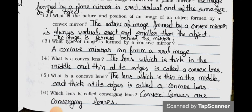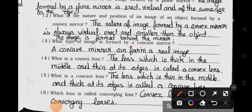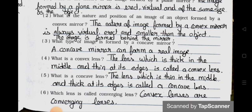Question 3: What type of image is formed by a concave mirror? Answer: A concave mirror can form a real image. Question 4: What is a convex lens? Answer: The lens which is thick in the middle and thin at its edge is called a convex lens. Question 5: What is a concave lens? Answer: The lens which is thin in the middle and thick at its edge is called a concave lens. Question 6: Which lens is called converging lens? Answer: Convex lenses are converging lenses.